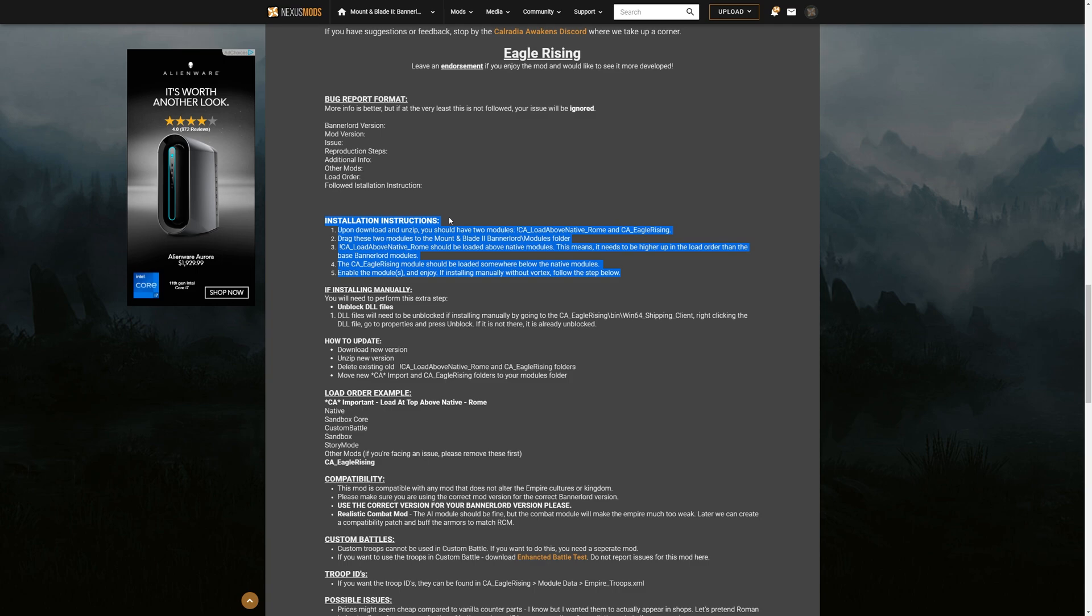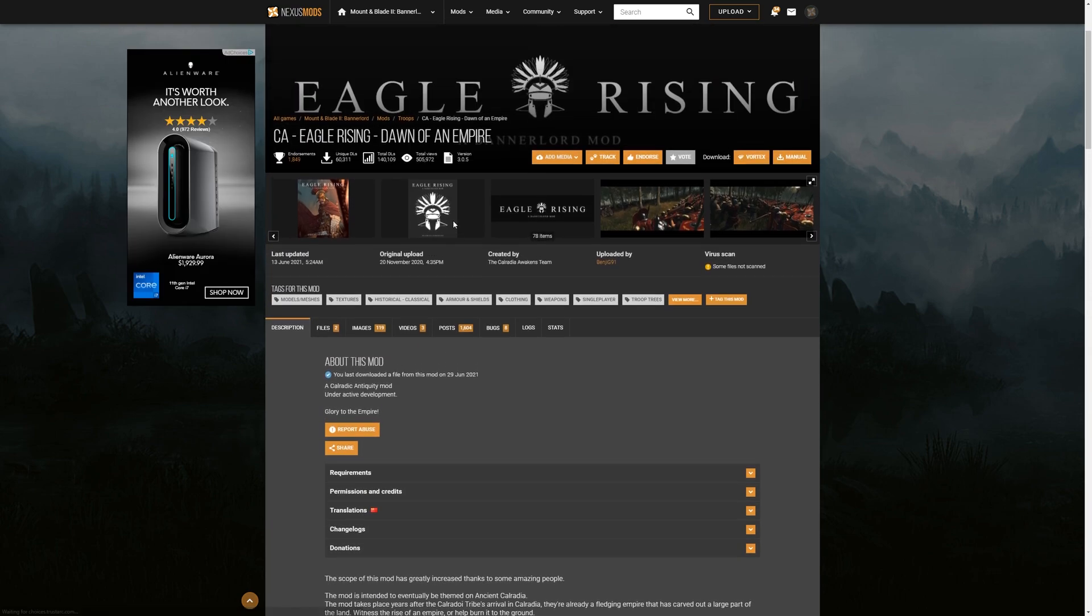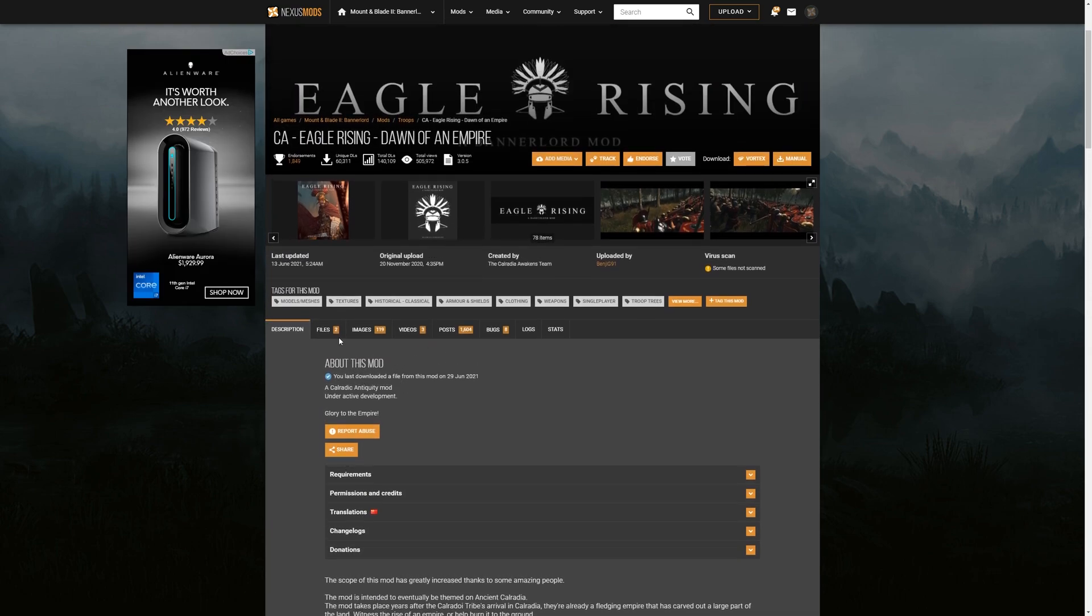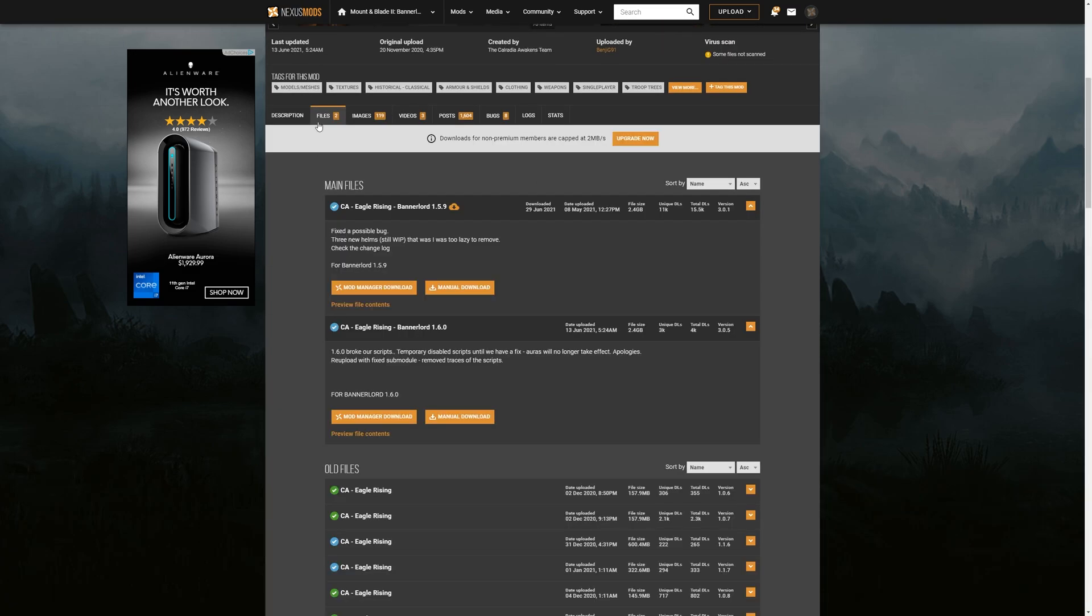And then we're going to unlock DLL files. Now I have already unlocked them, but I'll still show you how that works. So first things first, we're going to go to files, this tab right here, and that's going to give us two options.